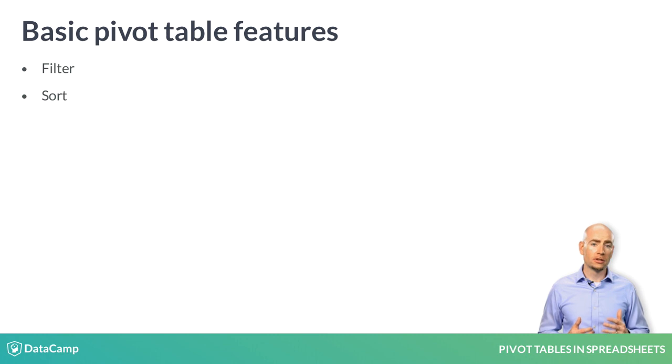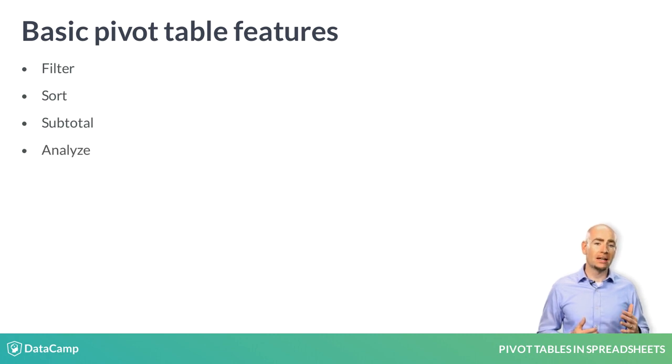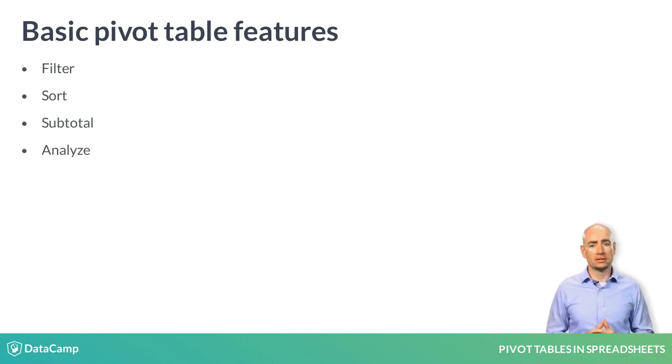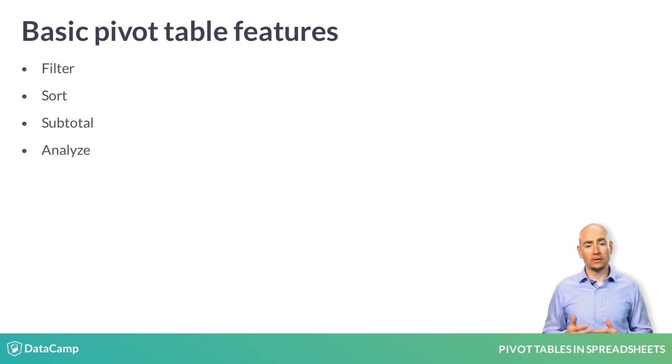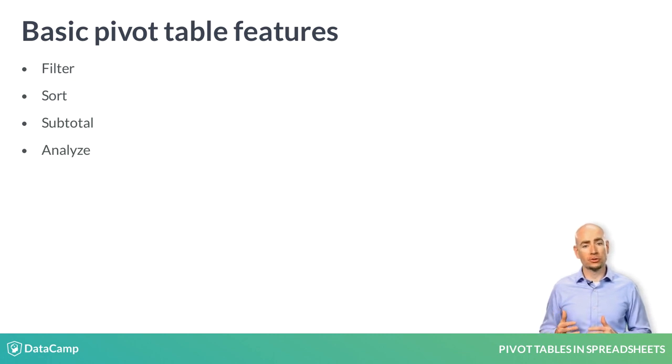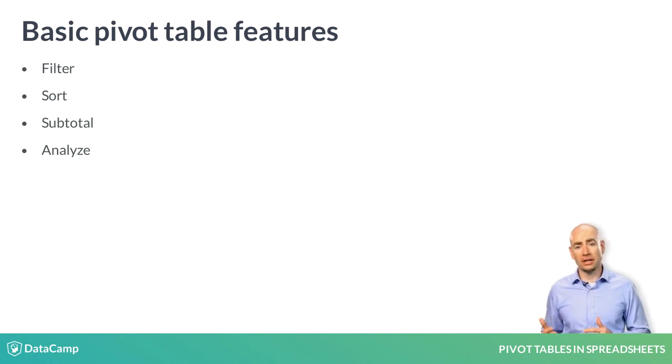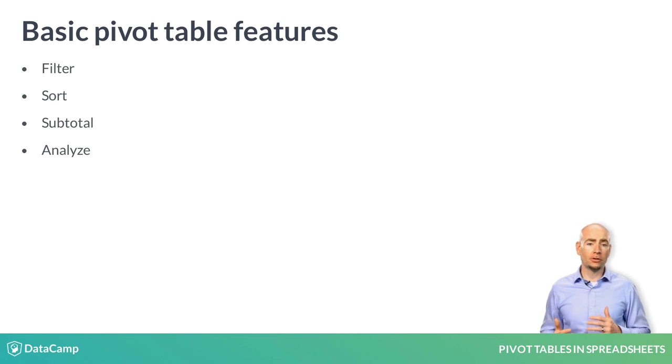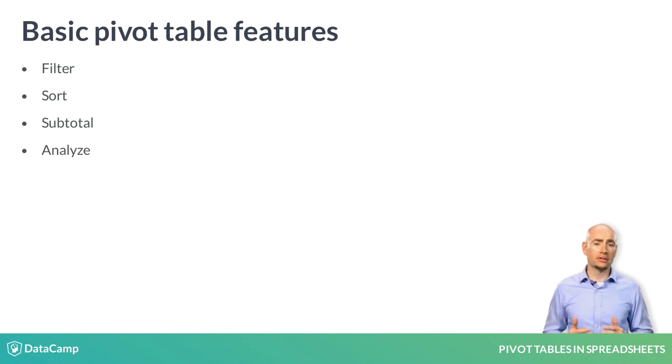sort, subtotal, and analyze the source data. It only takes a few clicks of the mouse to create the pivot table, and then a few more to start organizing your data.